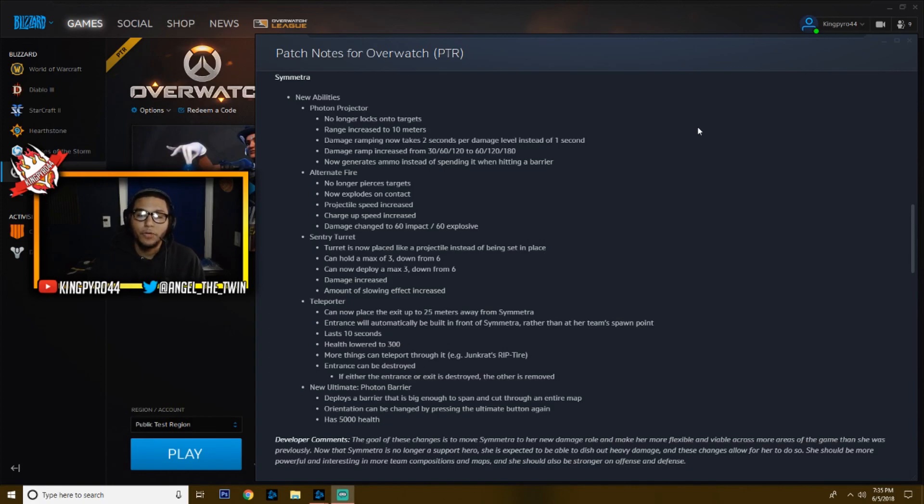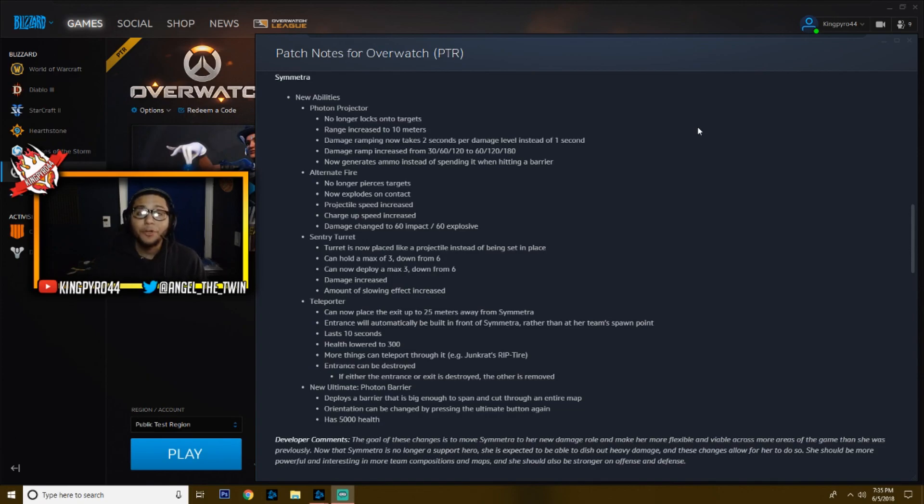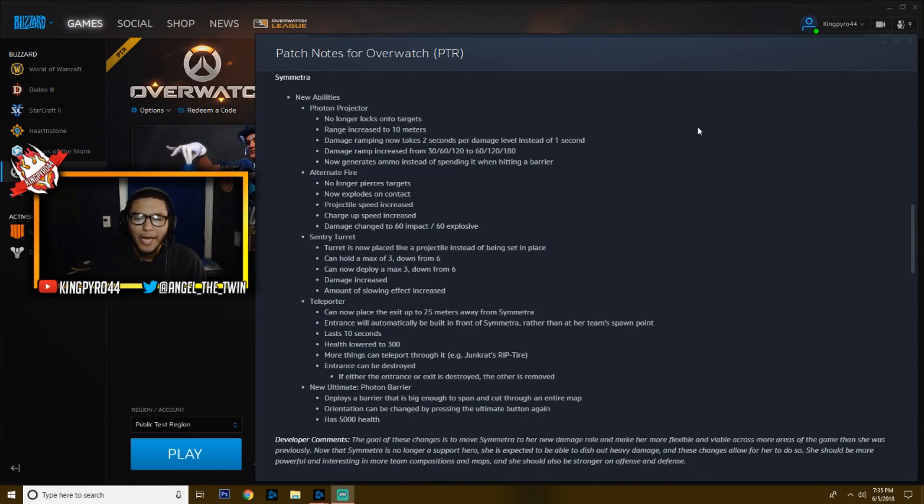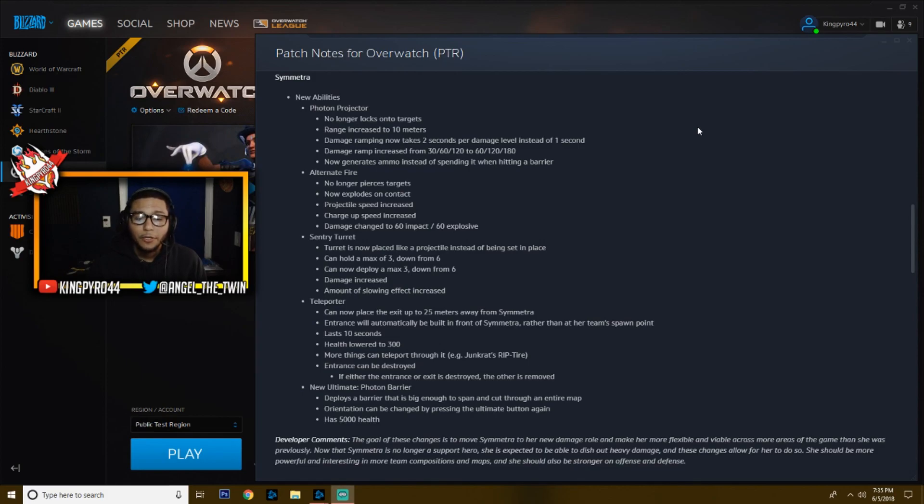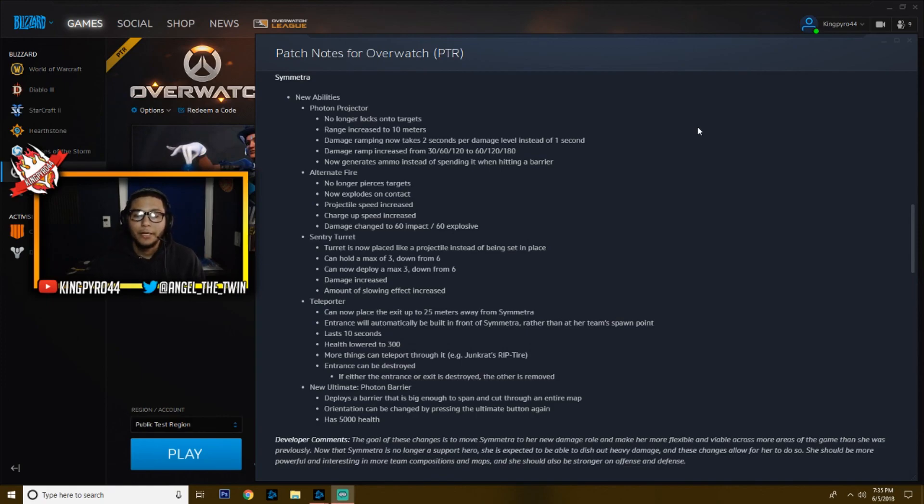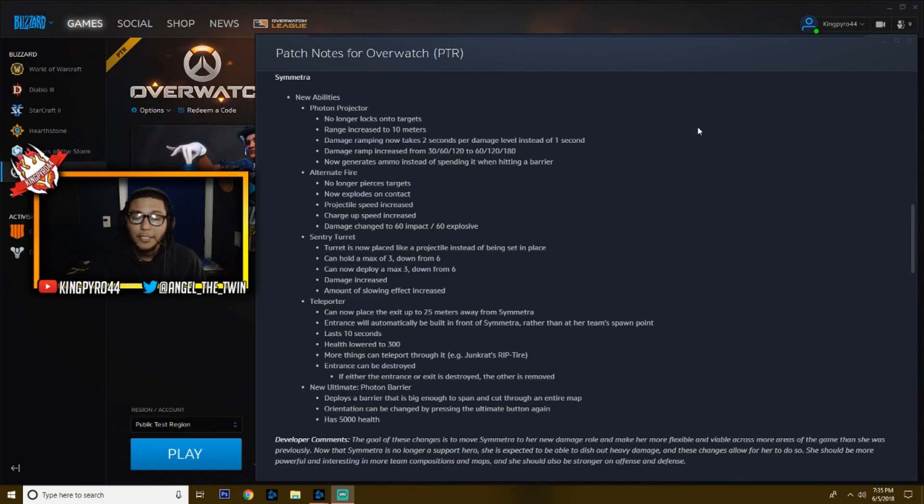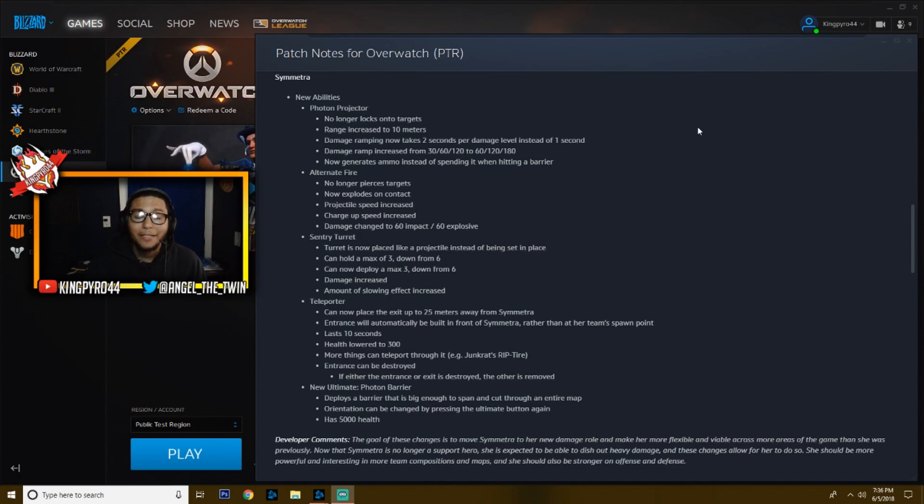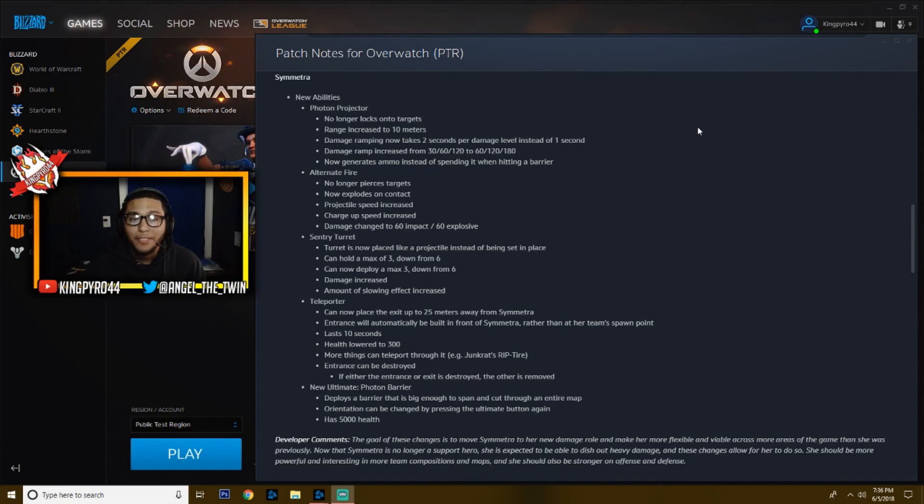Now her new ultimate, I like a lot. It seems to be game changing. I wonder how teams in the Overwatch League are going to use it and how people are going to start using it because it is nice. It deploys a barrier that is big enough to span and cut through an entire map, and I mean you've got to see it for yourself. It is impressive. Orientation can be changed by pressing the ultimate button again, and it has 5,000 health. So basically it's got as much health as two Reinhardt barriers and then a thousand more, because I think Reinhardt's barrier is 2,000.